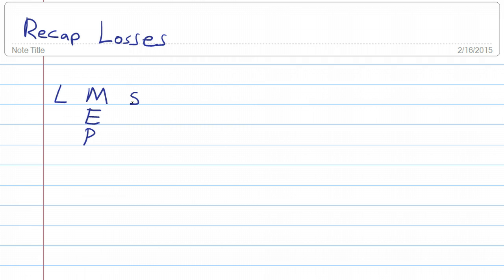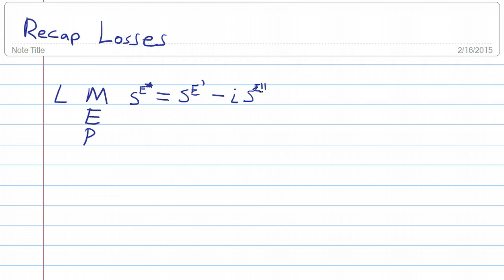Mechanical loss is related to the imaginary portion of the elastic compliance. Under constant electric field, we have the prime term representing the real part and the double prime term representing the energy lost. For the electric field, we have the dielectric permittivity under constant stress, which also has its real part and imaginary part.